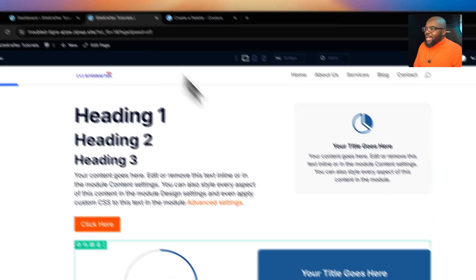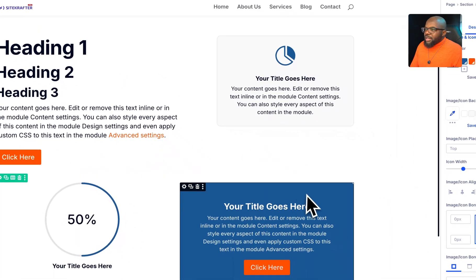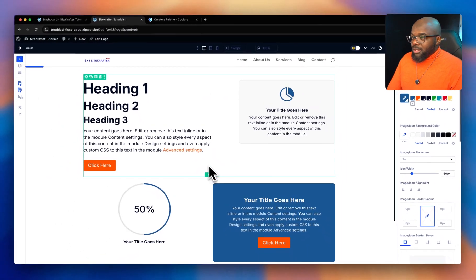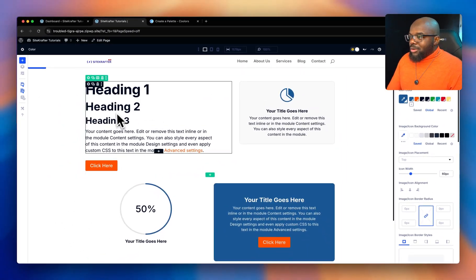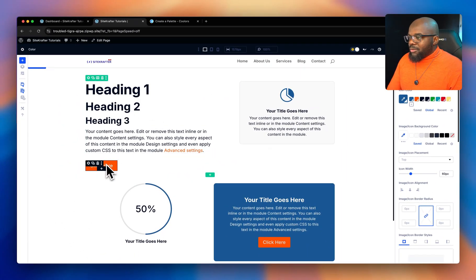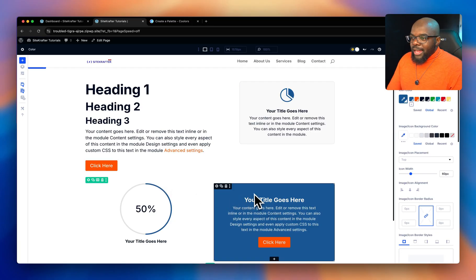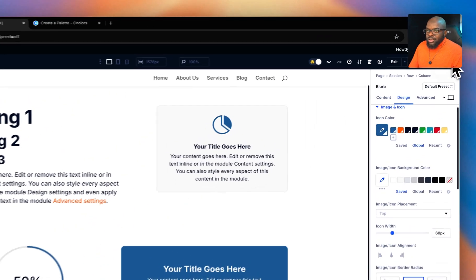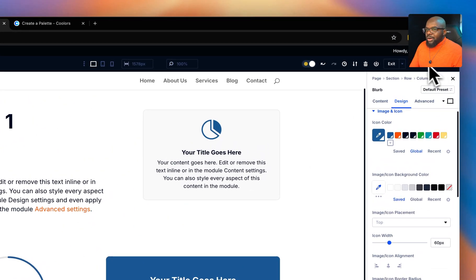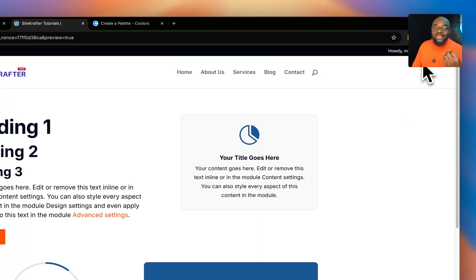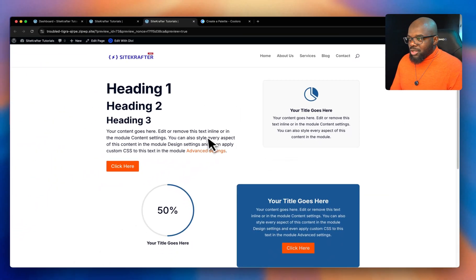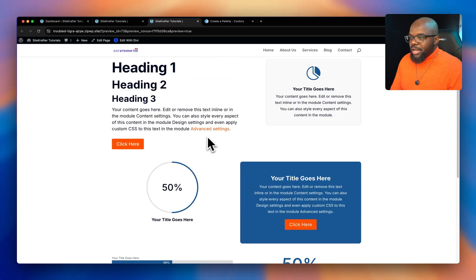Right here I have an example of what we're going to be working on. You can see we have our heading, our text, our button, and our background color. What I'm going to do now is change these colors so you can see how they're applied across the whole website.